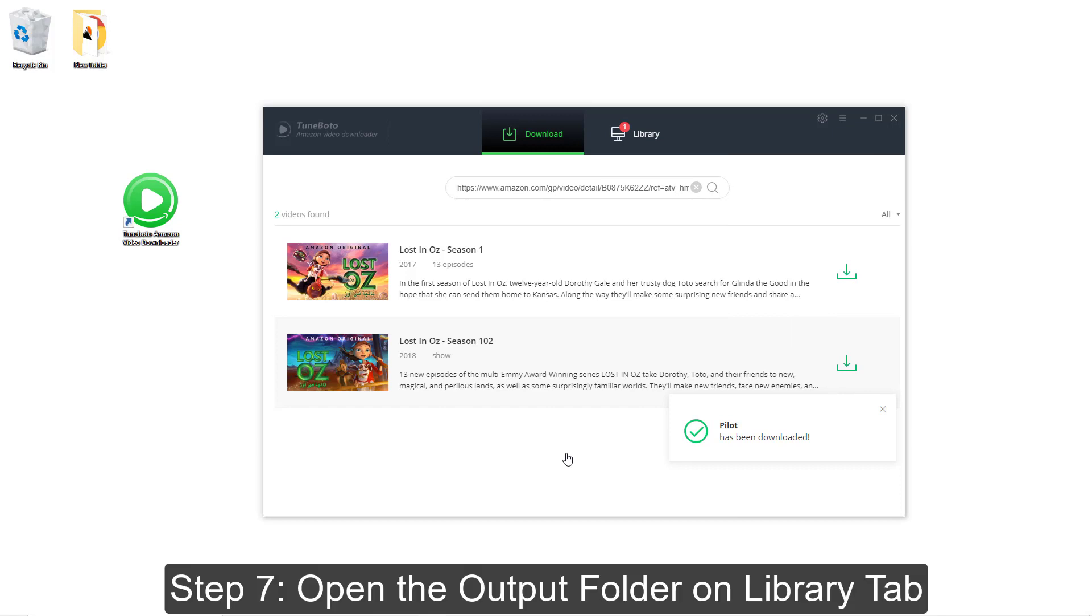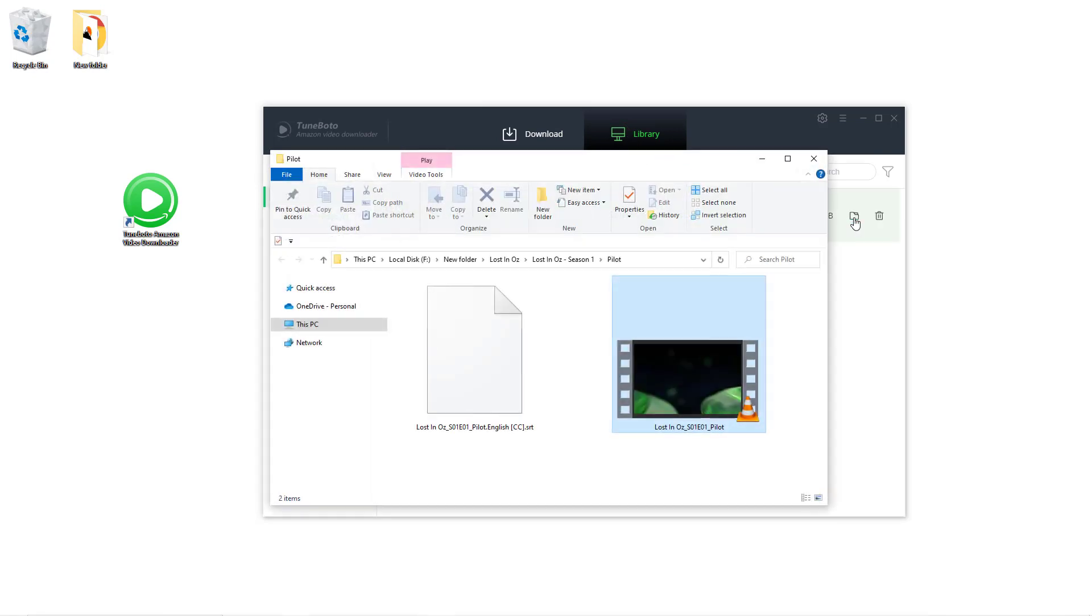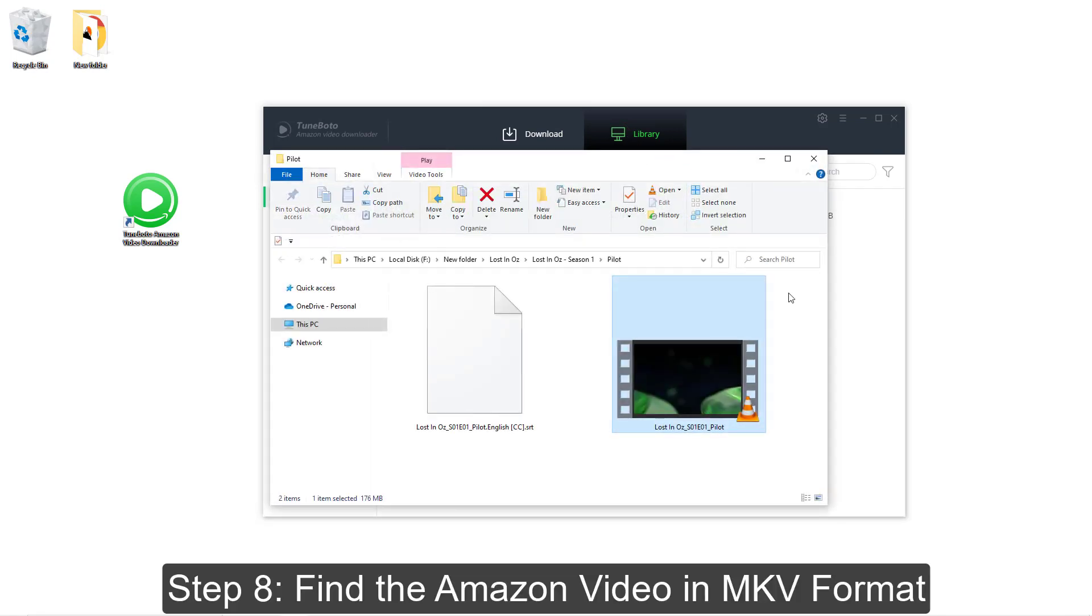Great, the download progress has finished. Let's go to the library tab and open the output folder. Look, you can see the Amazon video has been saved as MKV format file on computer.